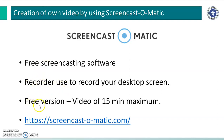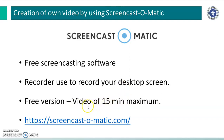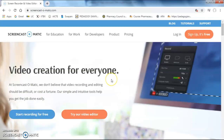The free version of this software has a limitation — a video of up to 15 minutes can be recorded using Screencast-O-Matic. To get started, open the website screencast-o-matic.com. This is the homepage of screencast-o-matic.com.